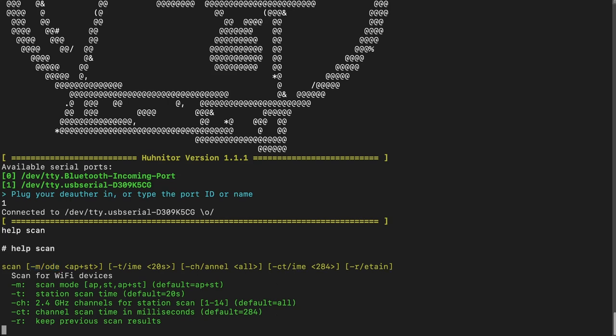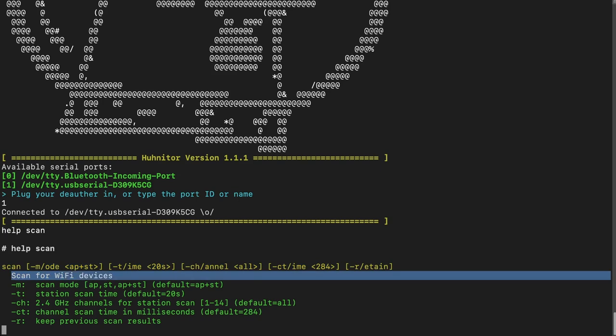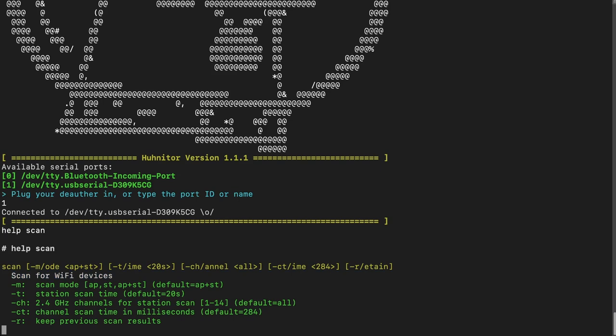You declare the value after the argument name. The second line tells you a bit about what the command actually does, and then you have another explanation of each argument individually. So let's go through the arguments one by one.